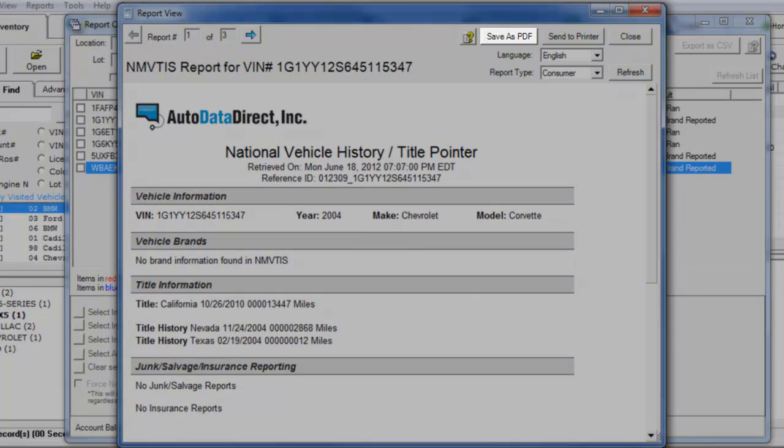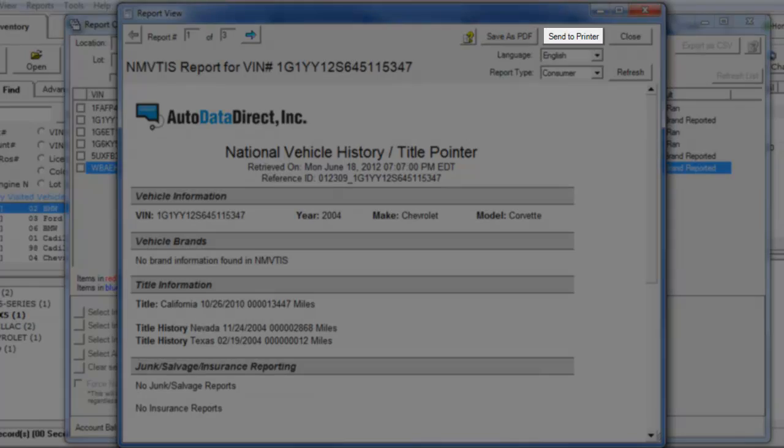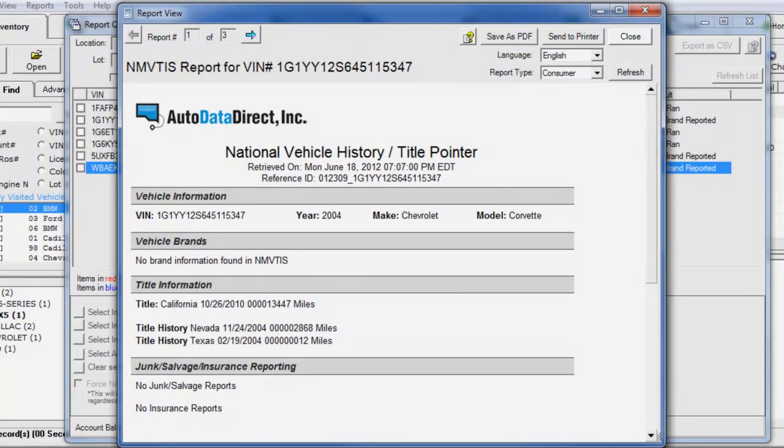You have the option of saving the report on the computer as a PDF, sending the report to your printer, or simply closing the report.